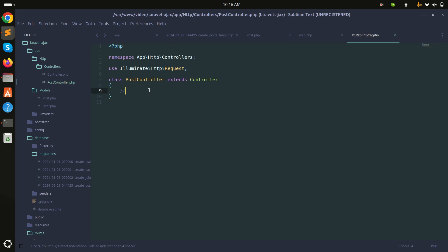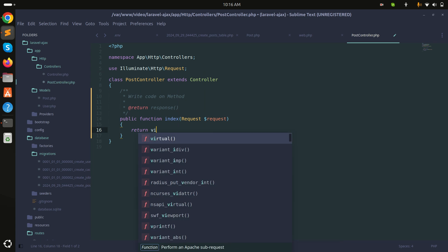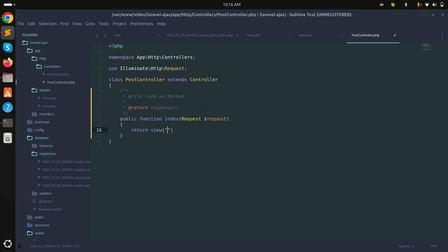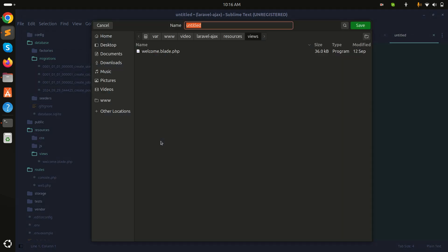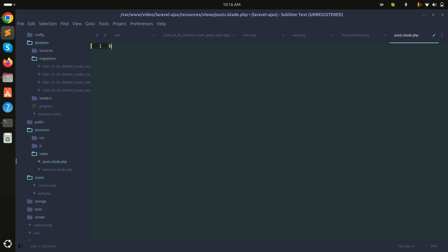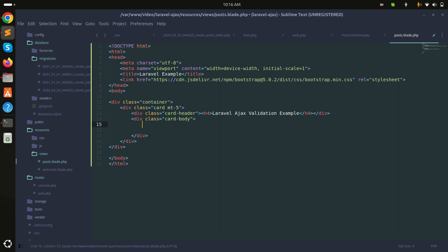In the controller, I'll create the index method that returns a view called post. Then in the resources folder I'll create the post.blade.php file. I'll use the Bootstrap CDN and set the page title to 'Ajax Validation Example'.